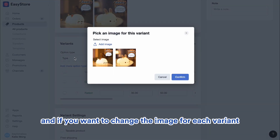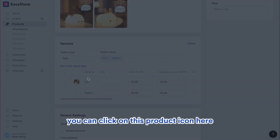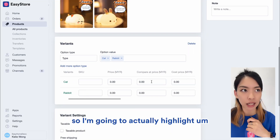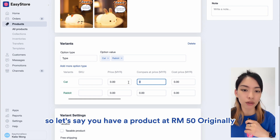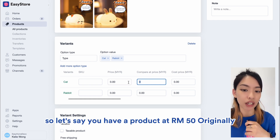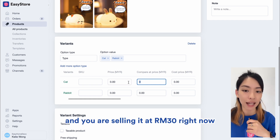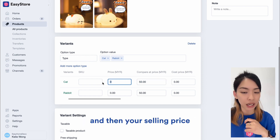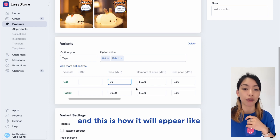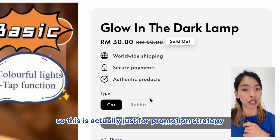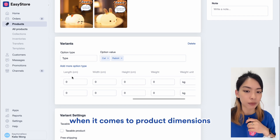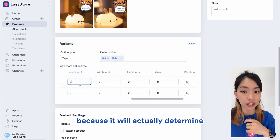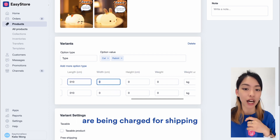And if you want to change the image for each variant, you can click on the product icon here and upload the photo. I want to highlight compare at price — so let's say you have a product originally at 50 ringgit and you are selling it at 30 right now. You can key in 50 as the compare at price and 30 as the selling price, and that's how it will appear. This is actually just for promotion strategy. The next thing I want to highlight is product dimensions — you want to make sure that you put this in accurately because it will actually determine how much your customers are charged for shipping.